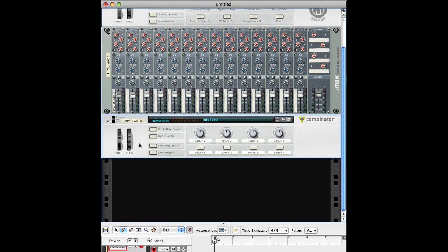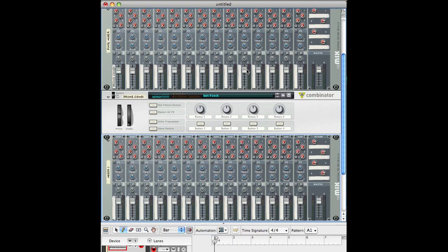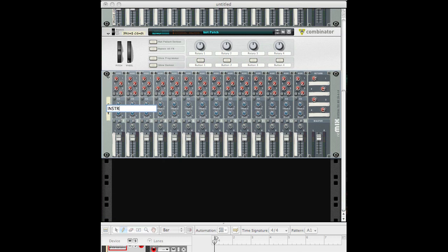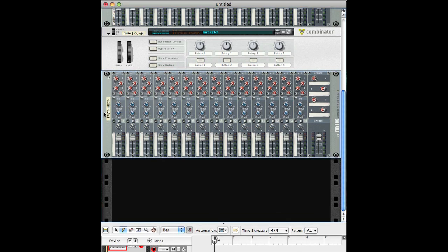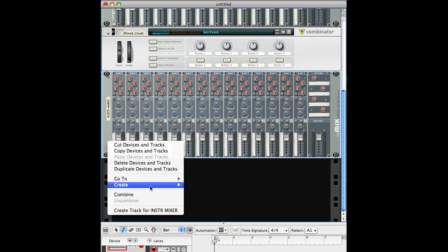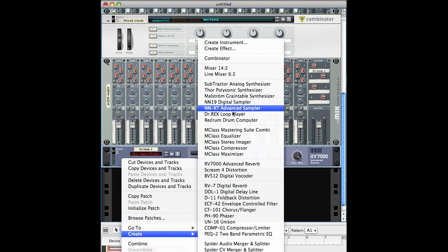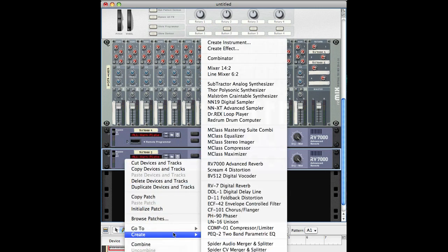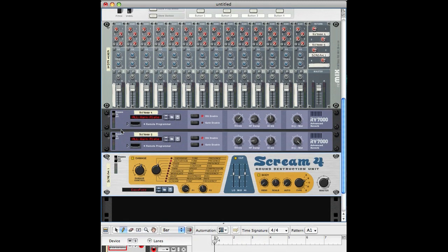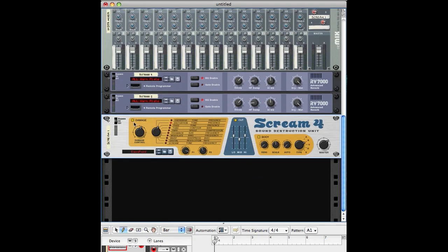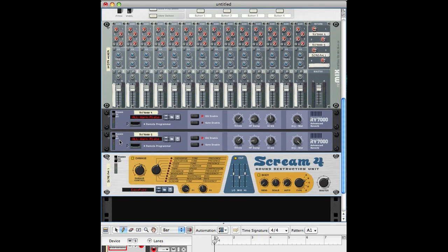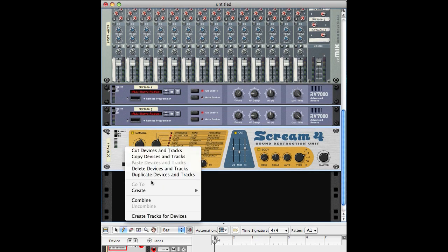Now I create another mixer — hold shift, right-click, Create. I call this the Instruments Mixer. Depending on the situation, I might want to create a mixer just for guitars or something else specific, but for my general template I just make an Instruments Mixer. I create a couple of reverbs for it. You can put any effects you want here for your template, and I just leave it like this for the template.